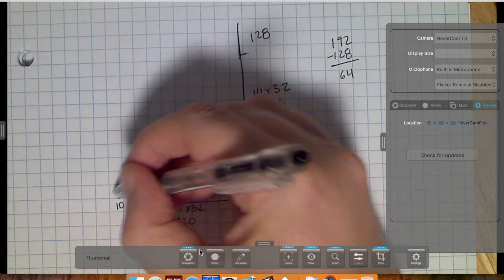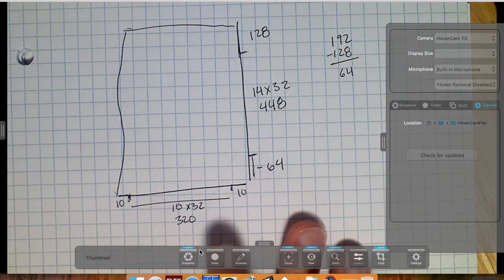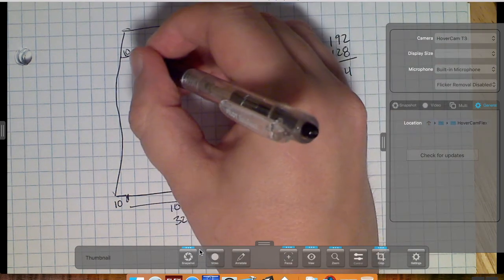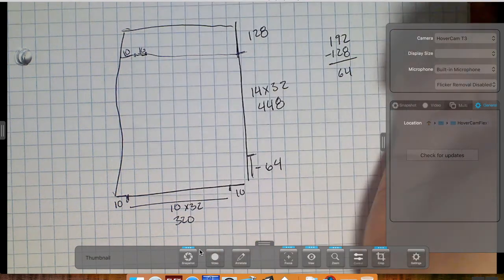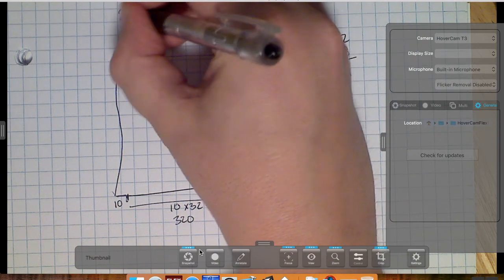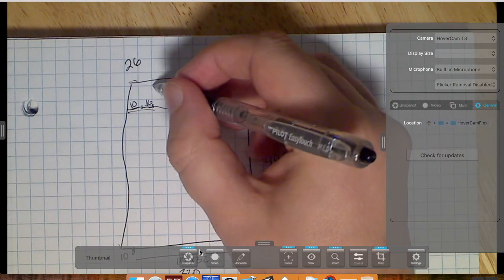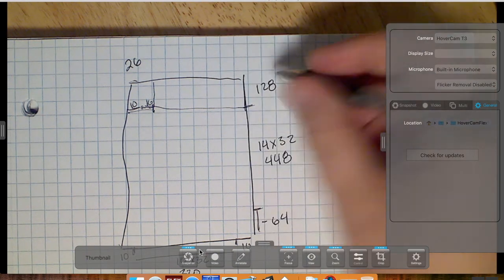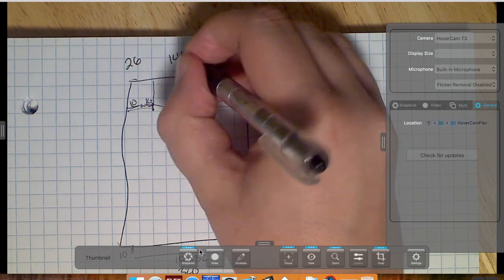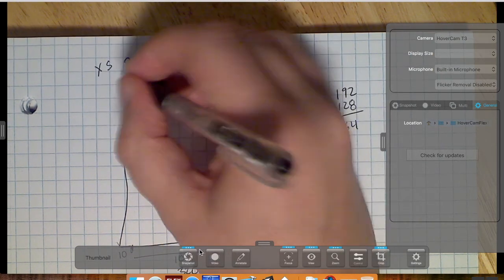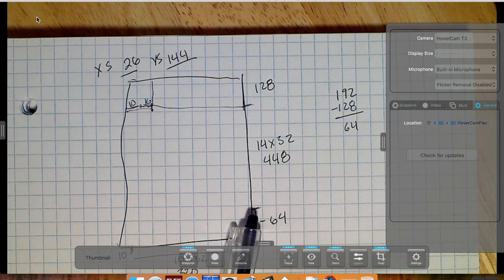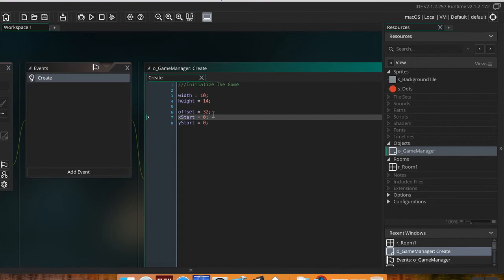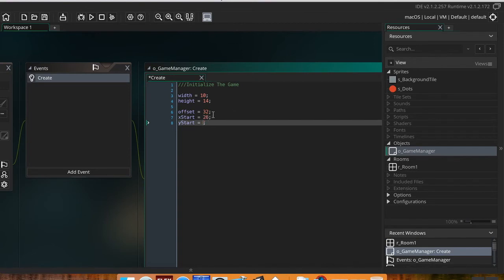I need to find where my x_start and y_start positions are. My first x position is 10 pixels over, plus 16 more because I put the origin at center — so x_start is 26. My first y position is 128 pixels down, plus 16 more for the centered origin — so y_start is 144. Back in GameMaker, I'll set x_start = 26 and y_start = 144.